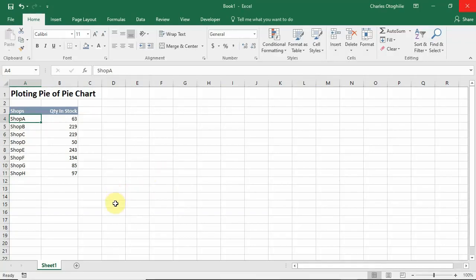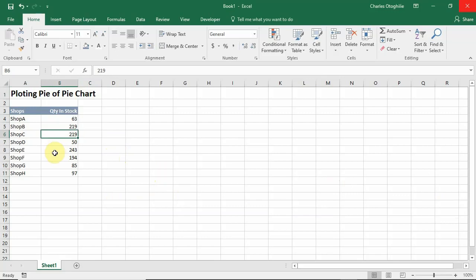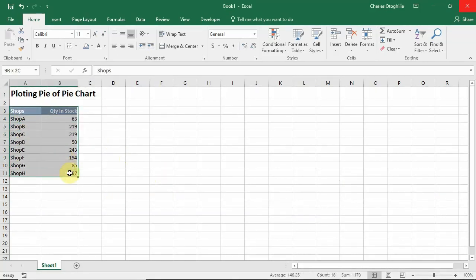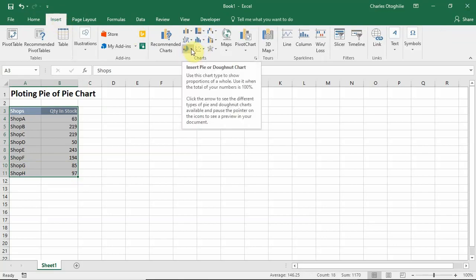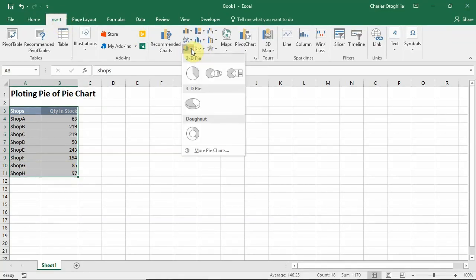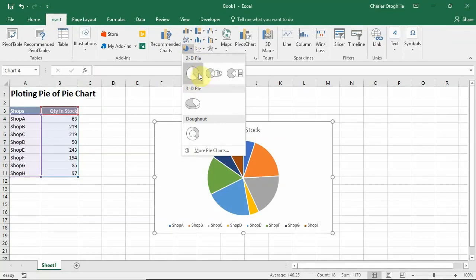Hello and welcome to another tutorial. In this tutorial I intend to show you how to plot pie of pie charts. The pie of pie chart has its resemblances with the traditional pie chart, so if we select our data here and then hit Insert and come to the pie chart, we see the pie charts here.